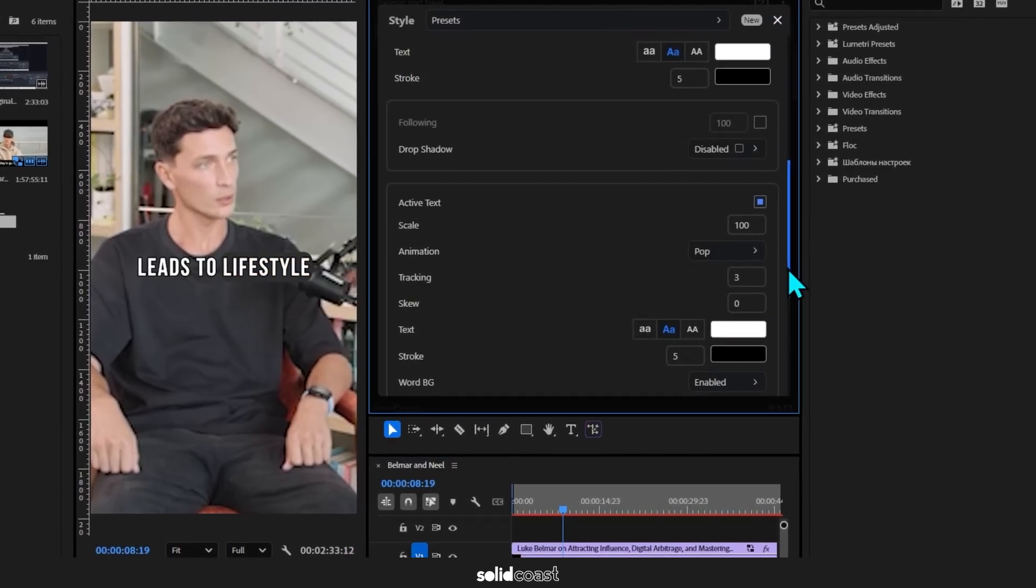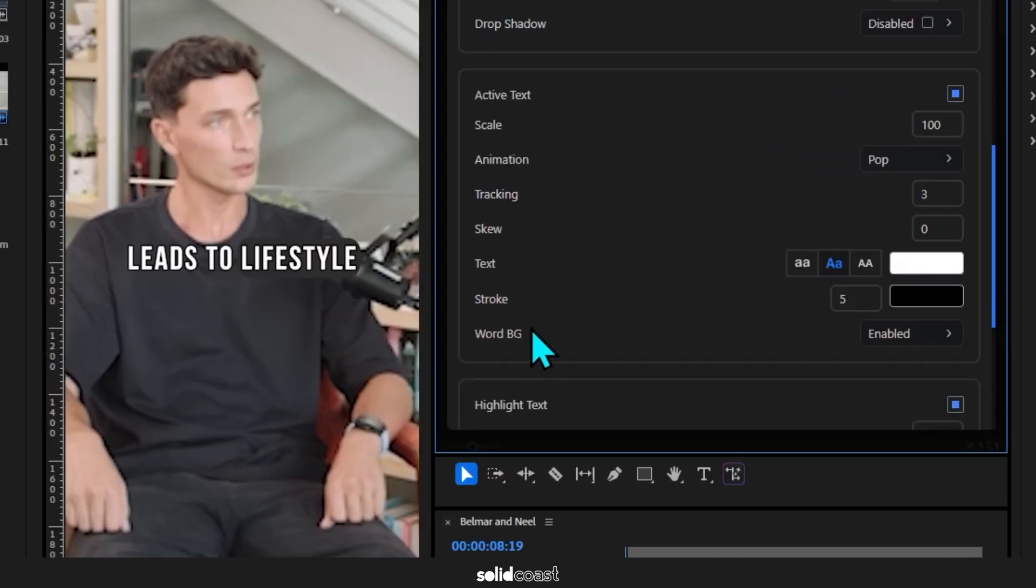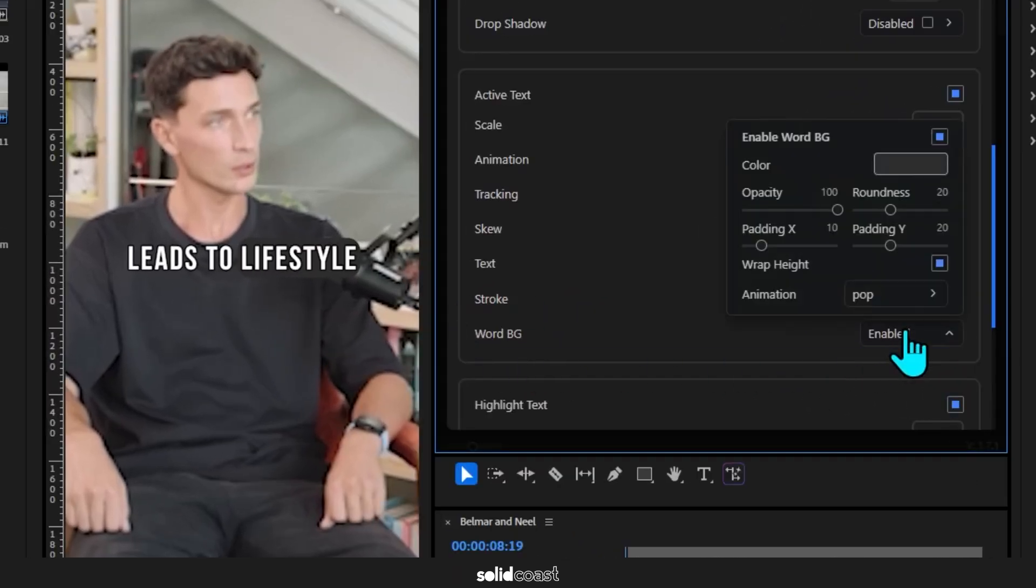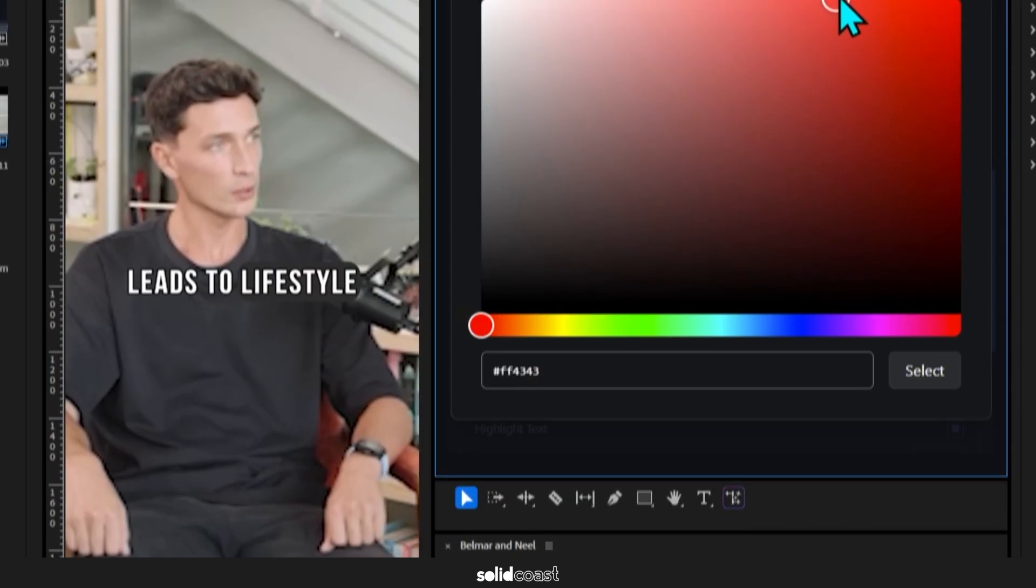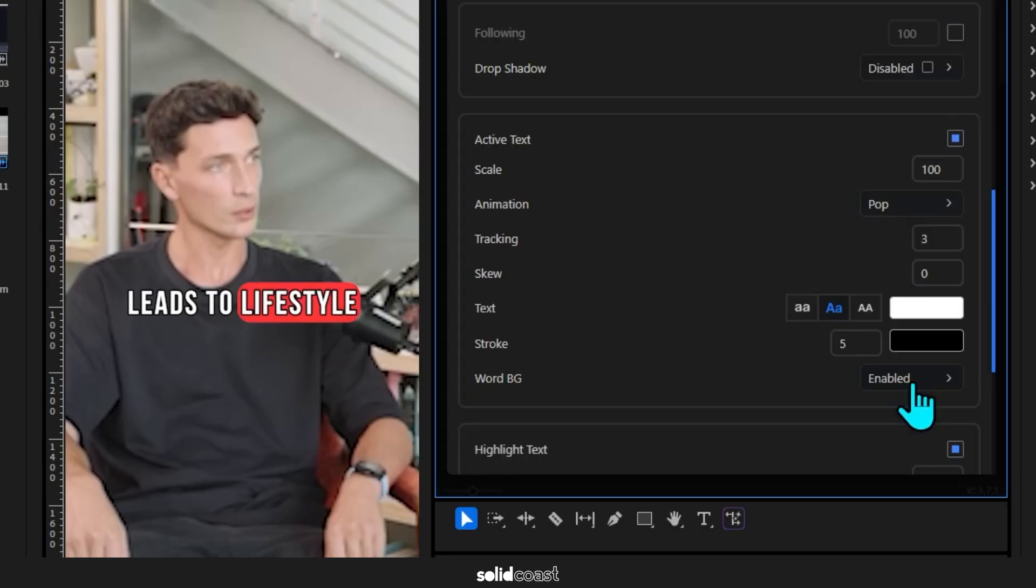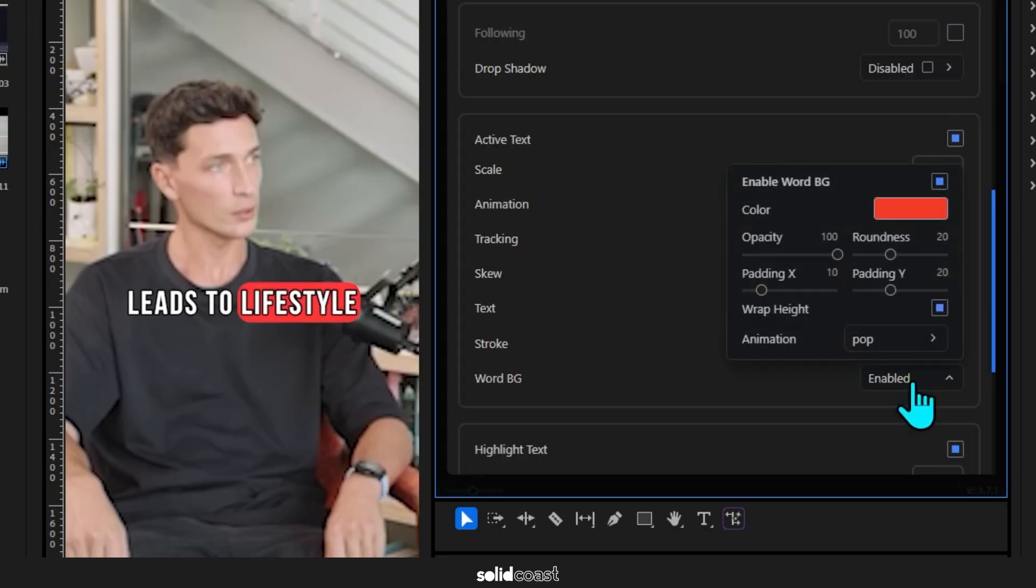We can do that here under Word BG. Click the dropdown, make sure it's enabled, choose a color. I'll go for a red, and if you click the dropdown again we can see the settings for the background.